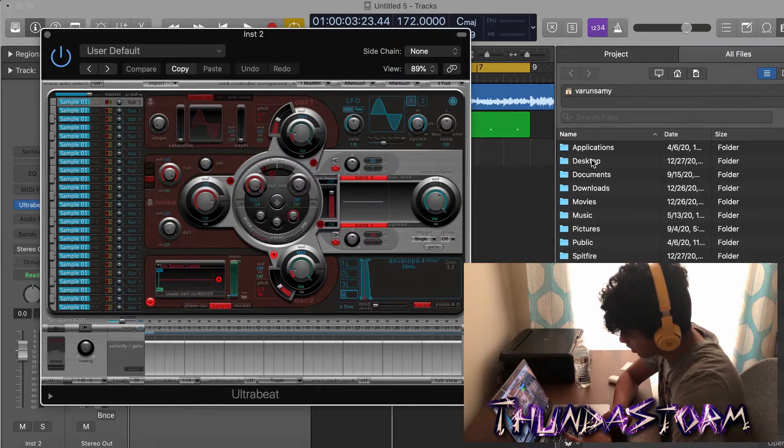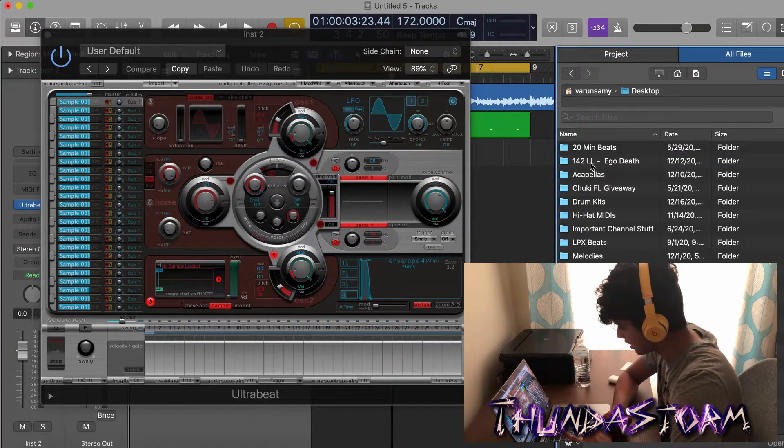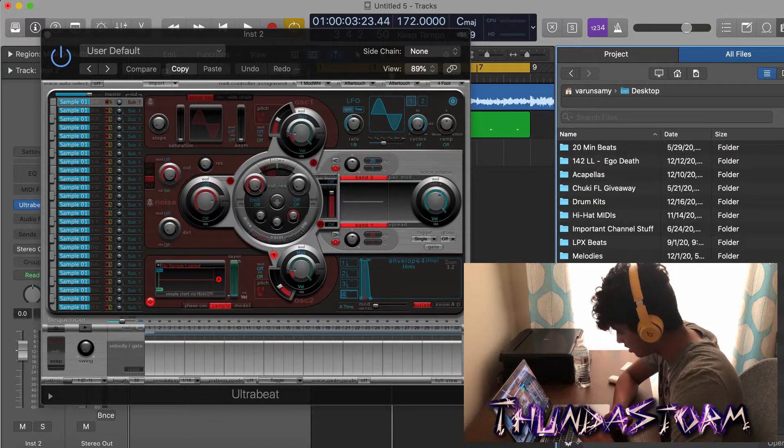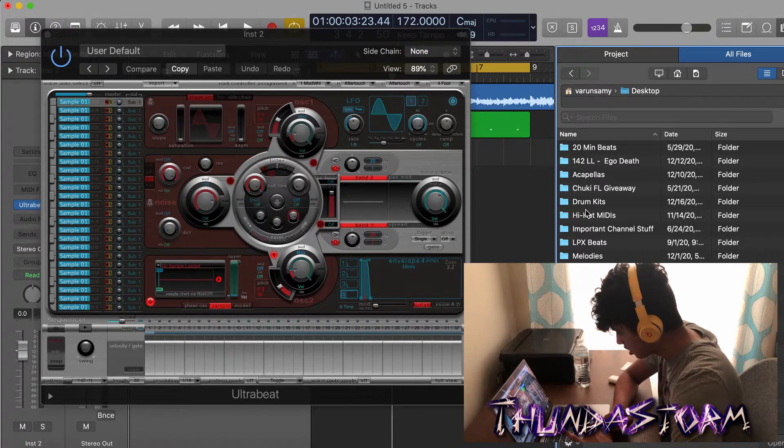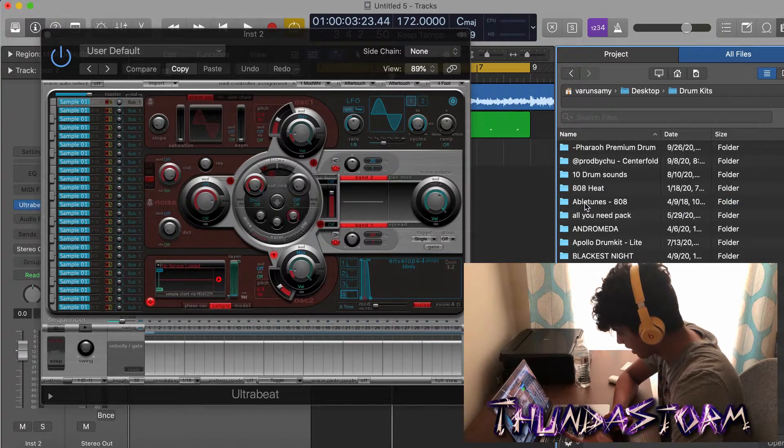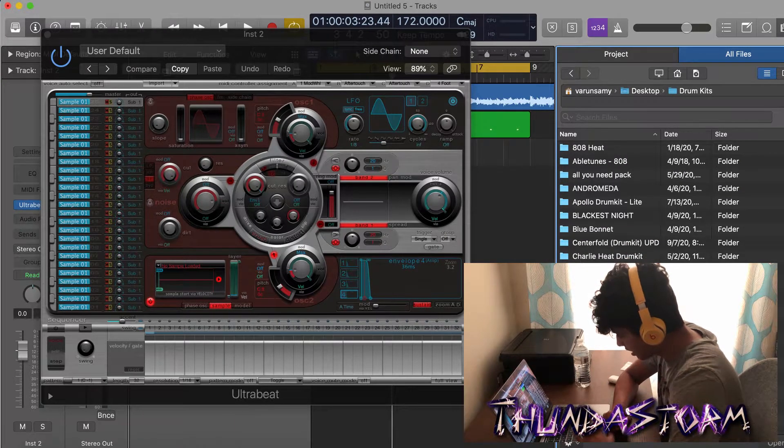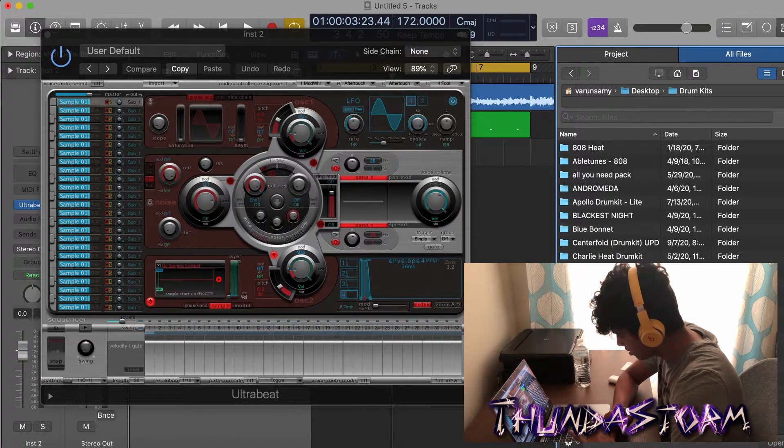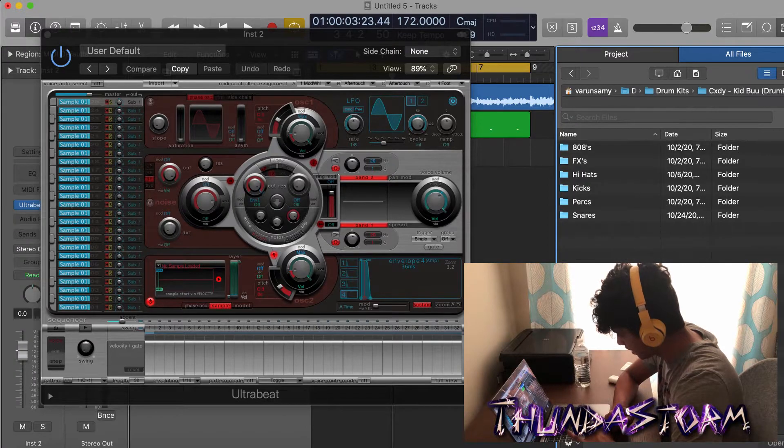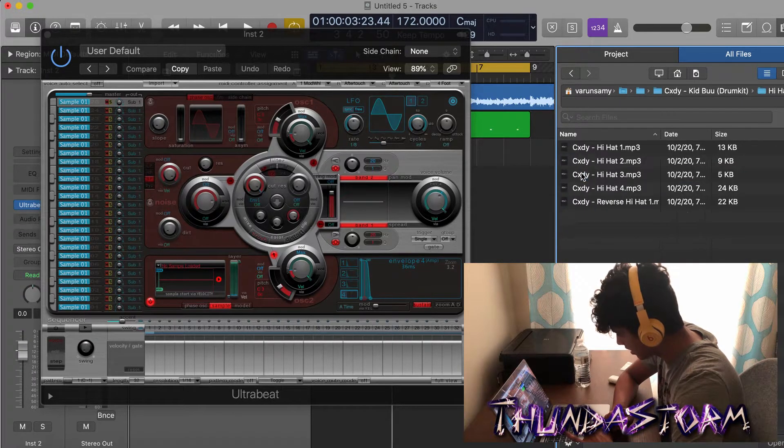And then you're going to click wherever you keep your drums, so Desktop. I'm going to go to my Drum Hits folder right here. Then I can just pick any drum that I want, so I can pick this right here, click Hi-Hats.